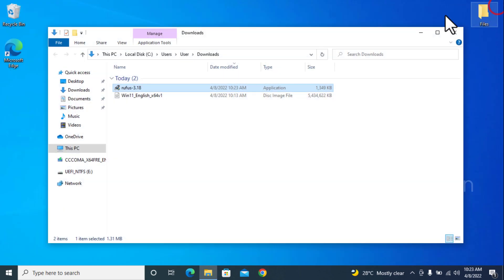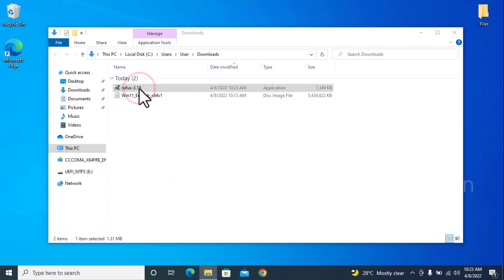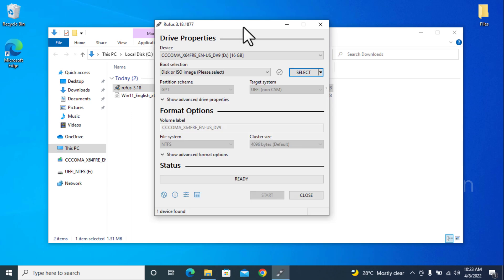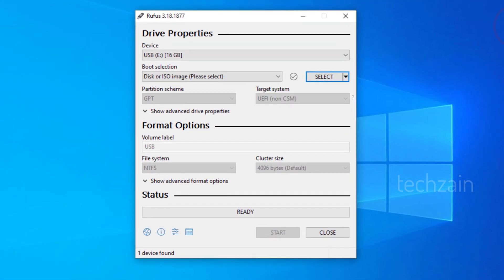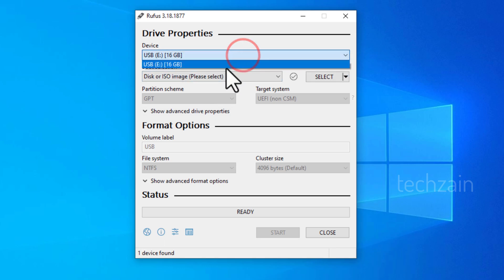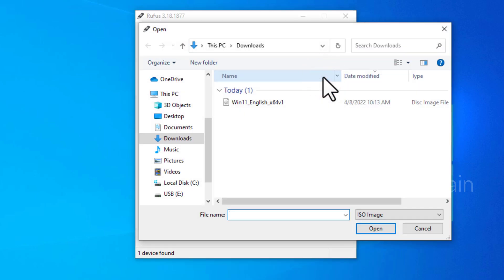Once you have downloaded, install the Rufus app. Now, from the drop-down box, select the attached USB drive that you want to make bootable. After that, click on Select button to insert the downloaded Windows ISO file.